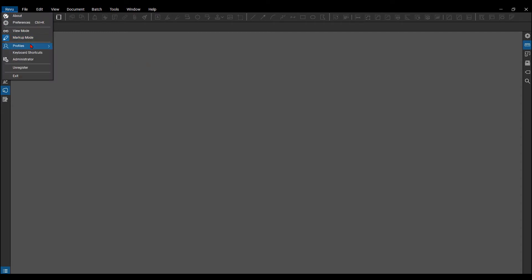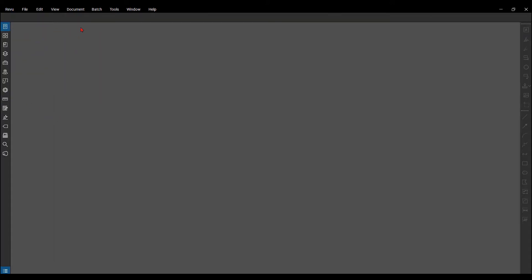Now if I were to switch this to what you would usually have from out-of-the-box Bluebeam Review, which would be just Review, you can see how the actual UI user interface changes.